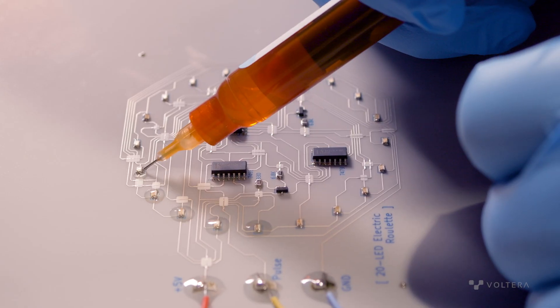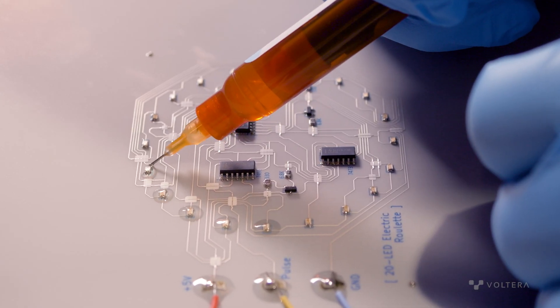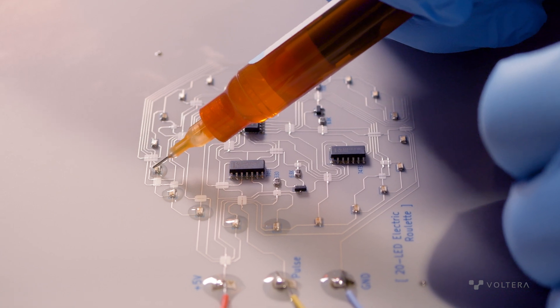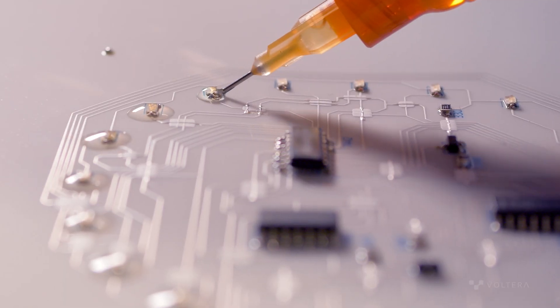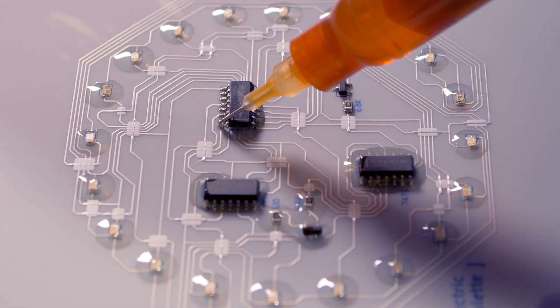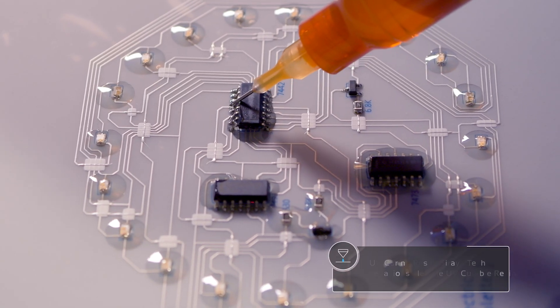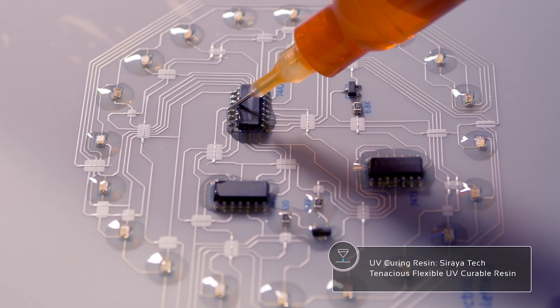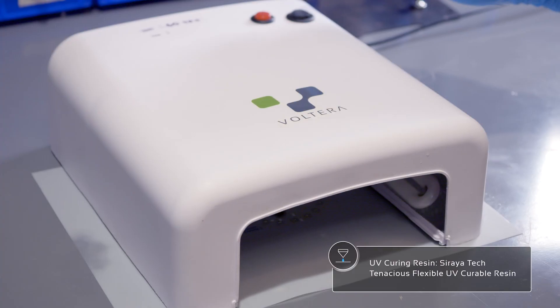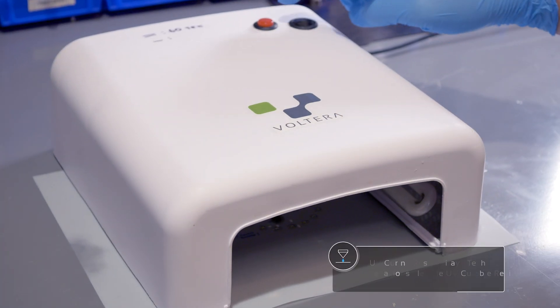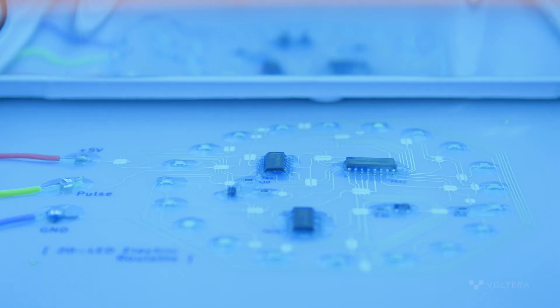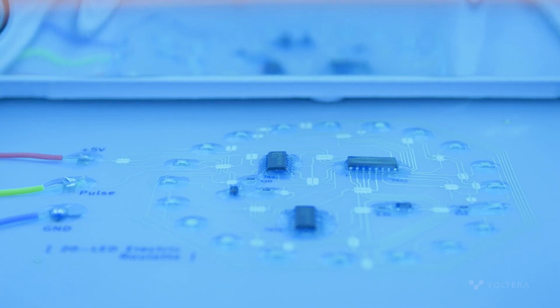The components are then encapsulated in a UV curing resin to reinforce the areas they are attached onto the substrate. We're using Soraya Tech Tenacious flexible UV curable resin. It's important to coat as little of the substrate as possible to maintain maximum flexibility.